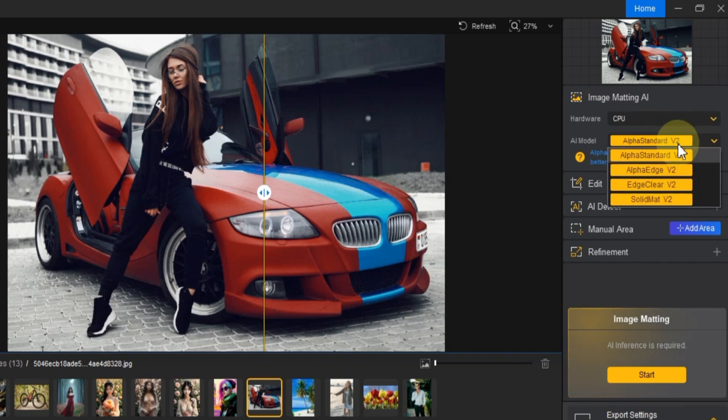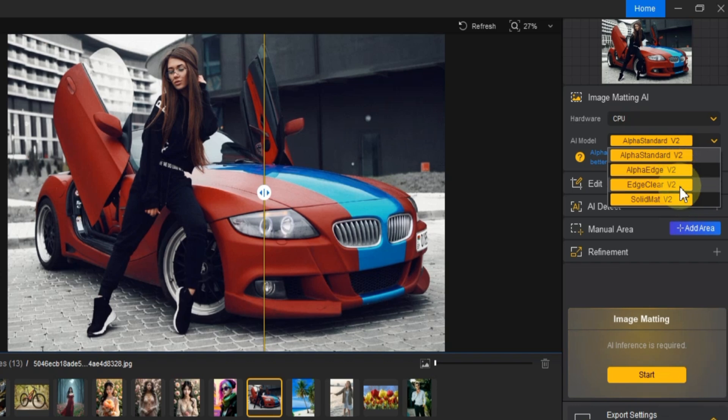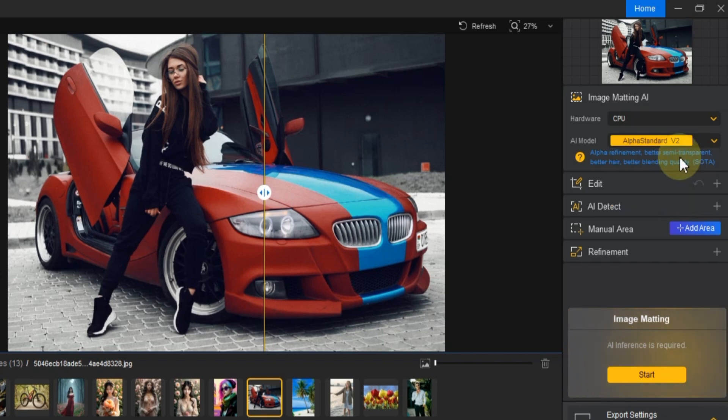Then, select your AI model. You'll have several options here: Alpha Standard V2, Alpha Edge V2, Edge Clear V2, and Solid Matte V2. For this tutorial, I'm going to go with Alpha Standard V2.